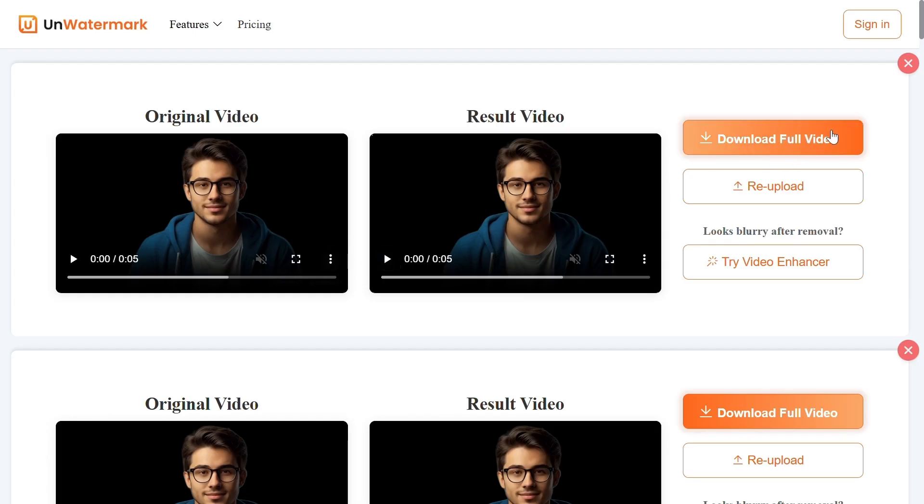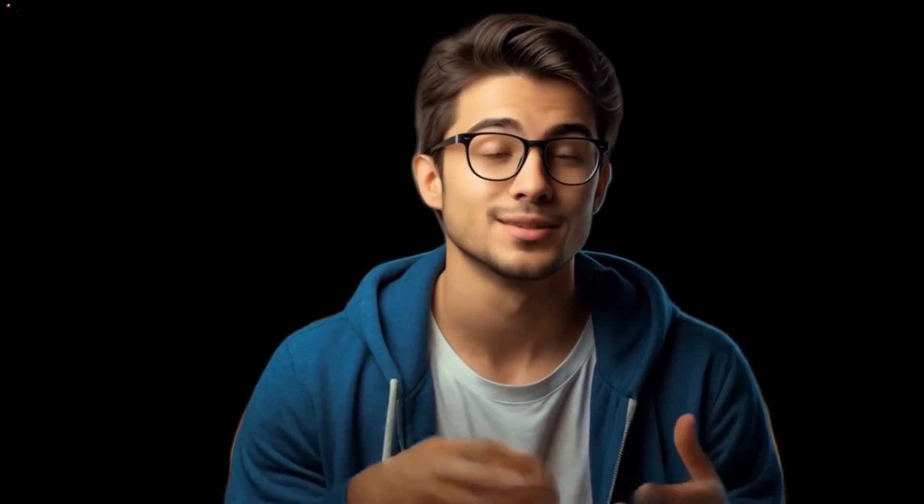Now it's time to check the results. This was the clip before with the watermark, and this is after removing the watermark. It's a pretty good result for free. Thanks for watching. See you again.